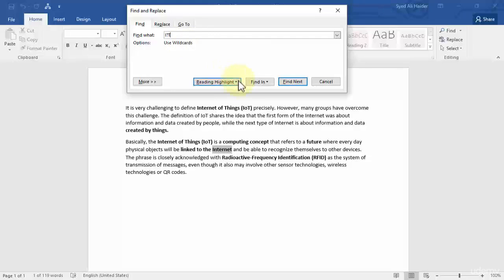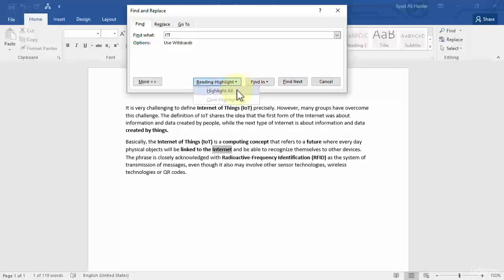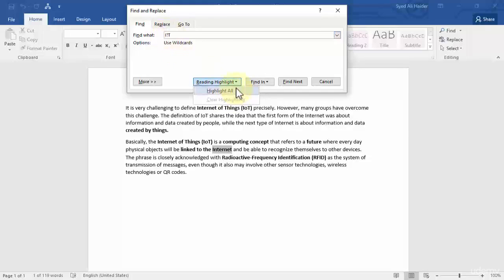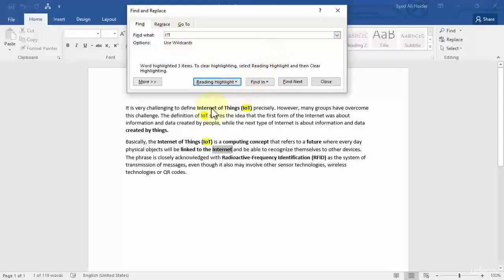Then I can click Find Next. And then I can also click Highlight All over here, which will highlight all of the words which have I and T at the end and a letter in the middle of them. Highlight all and you can see that IOT wherever it is is now highlighted. So this is the question mark wildcard.